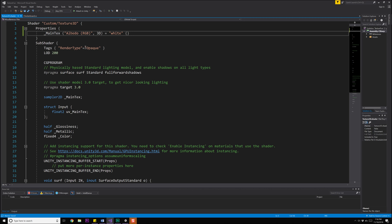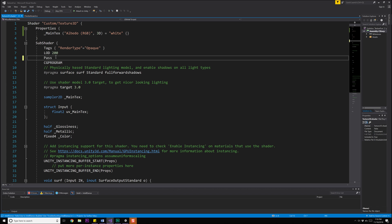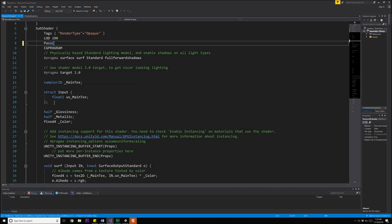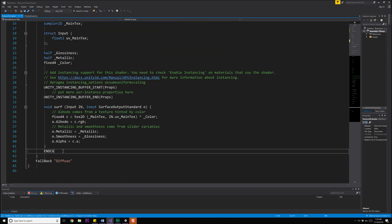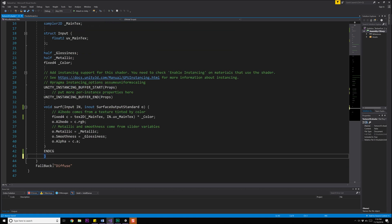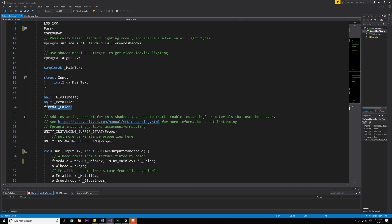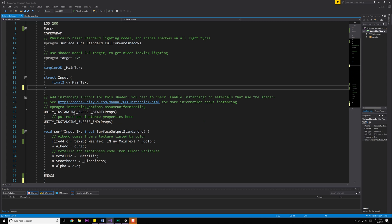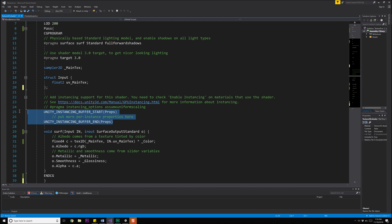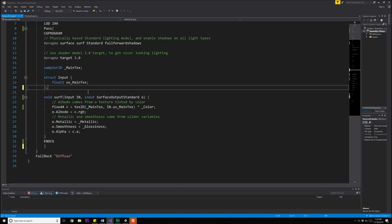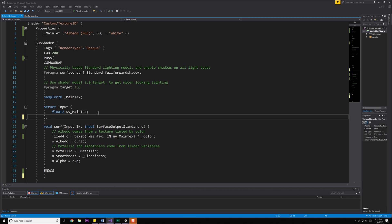Next up is our sub shader, and then we have our tags and our LOD. Right above the CG part of this, we actually need to tell the system that we're going to do a render pass. We're going to do that by typing in pass with a curly brace, then come down all the way to the end, right after ENDCG, and put in another closing brace. Now let's do a little bit of cleanup — we got rid of those properties, so those variables are no longer needed: the half glossiness, half metallic, and fixed color. Go ahead and select them and delete them. We can also get rid of the instancing buffer to clean things up, as it's not important to our shader at this time.